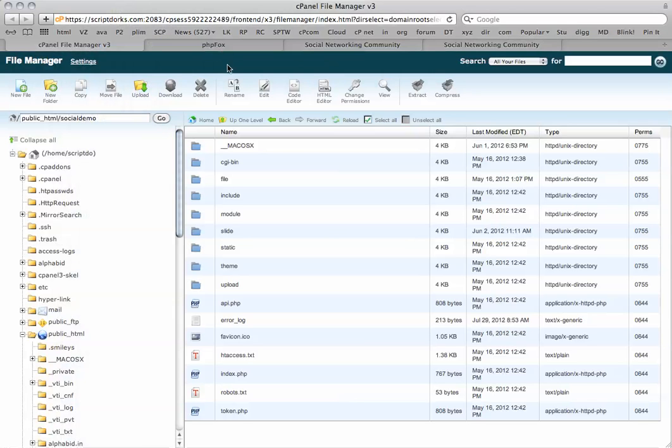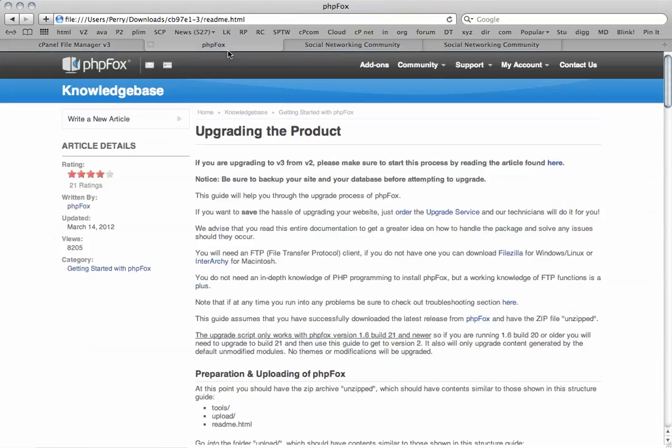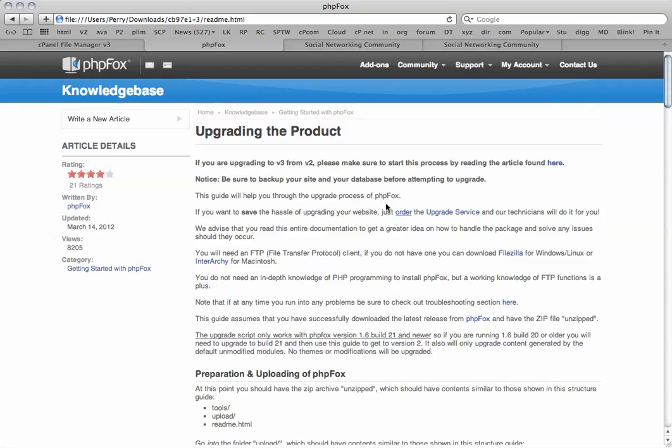While that's uploading we're also going to take a look at the instructions. This is in the readme file that's included with the license package. It basically says if you want to save the hassle of upgrading this yourself you can use the upgrade service.